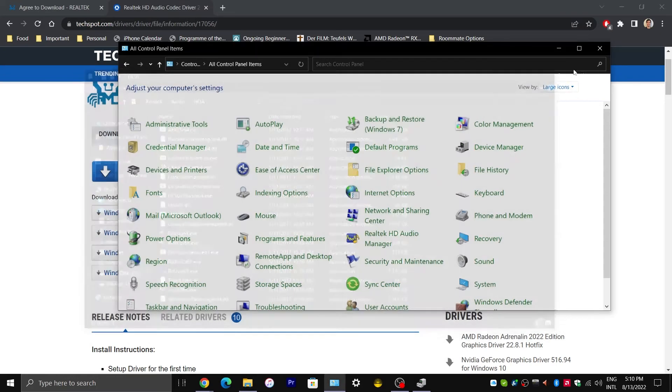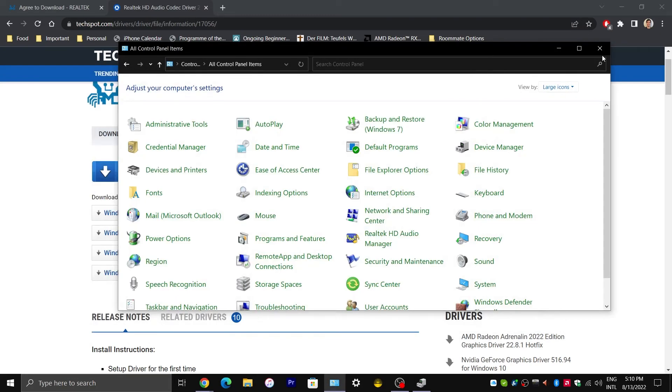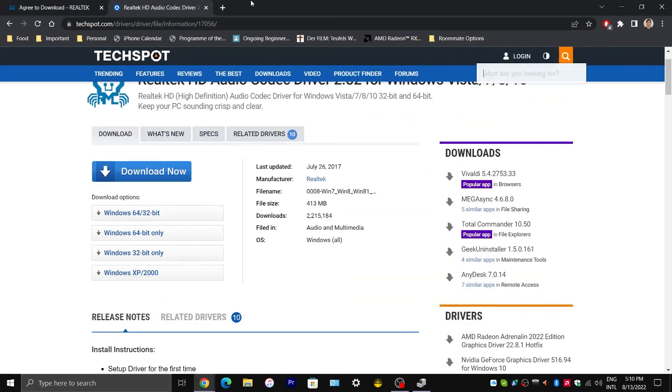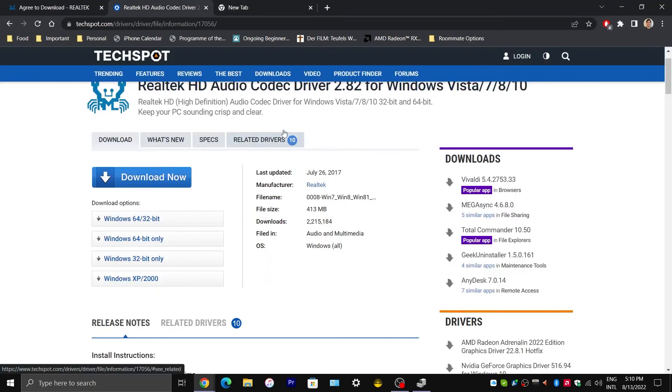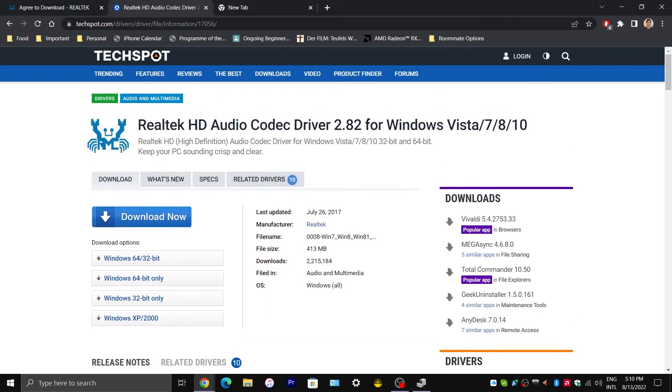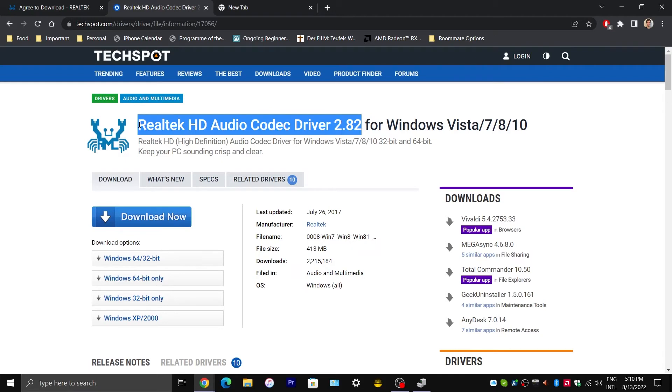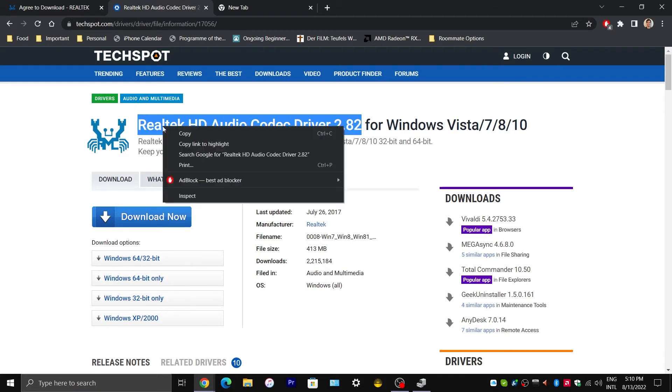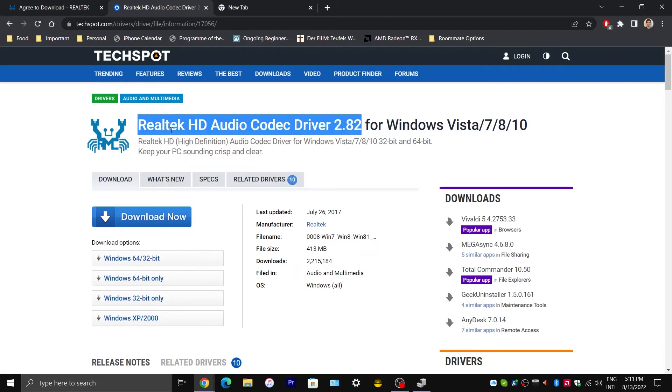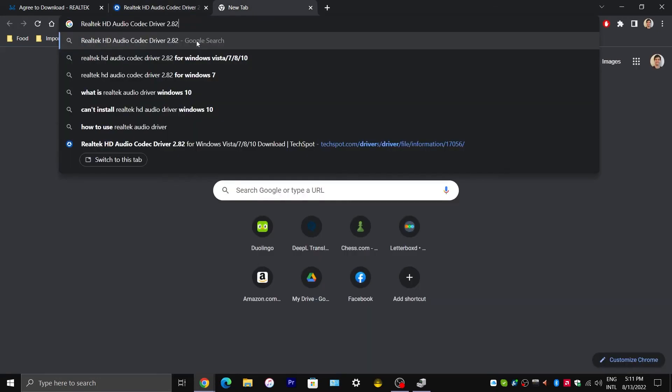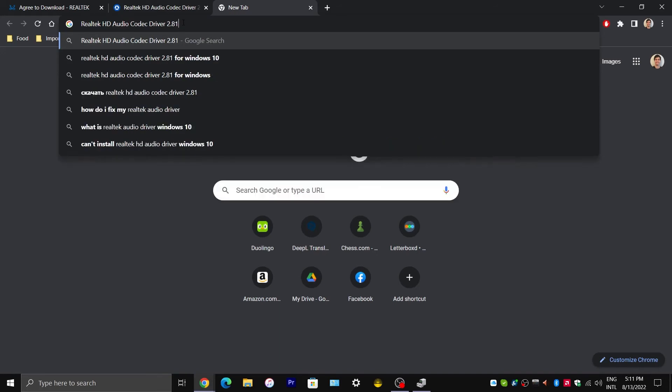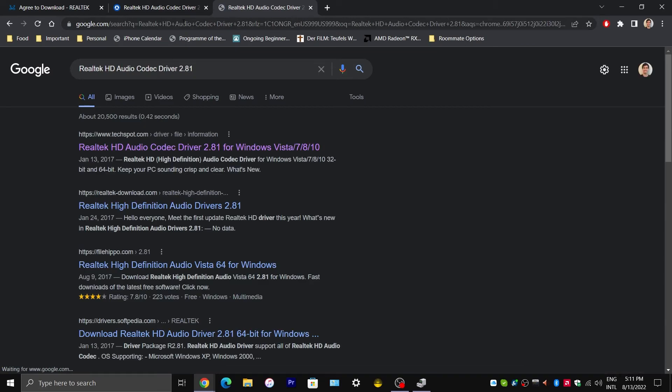So we are going to close these just to get these out of the way. Next, I am going to copy this Realtek HD Audio Codec Driver 2.82 and I am going to paste it here. And instead of putting 2.82, I am going to put 2.81. This is the previous driver.